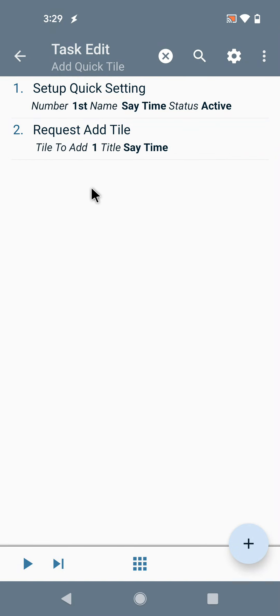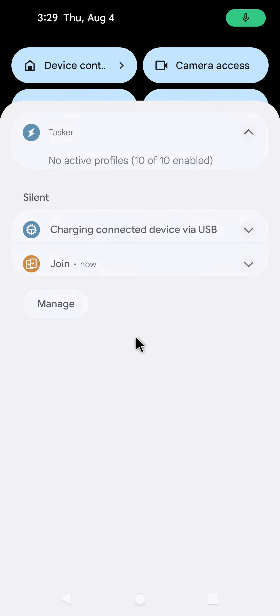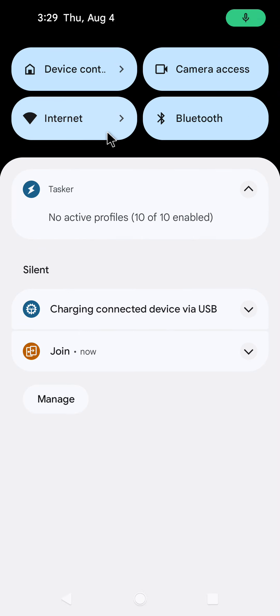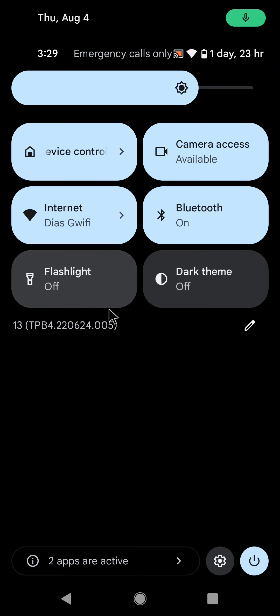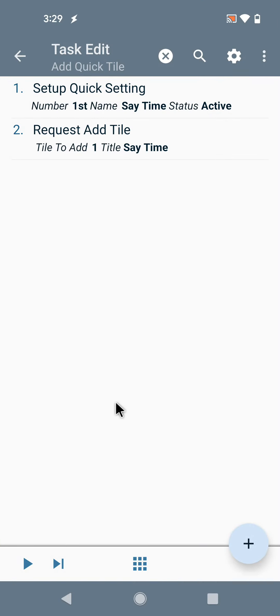There's a new action in Tasker on Android 13 and above called Request Add Tile. What this does is it brings up the UI on Android 13 to automatically add a tile here in this list of tiles.